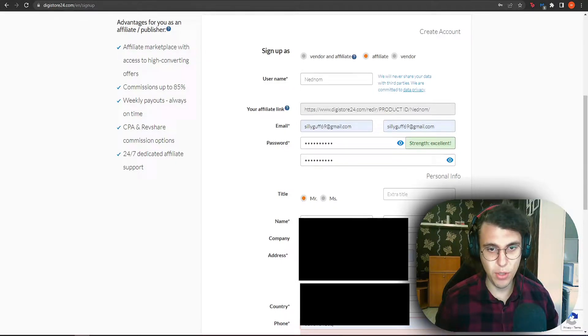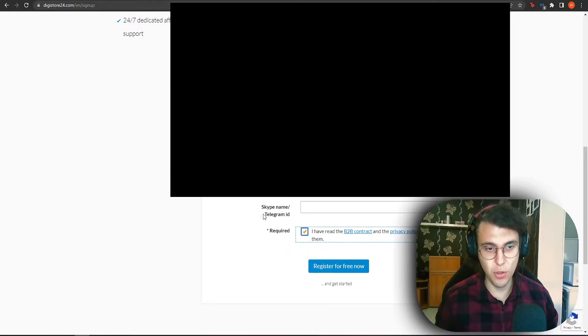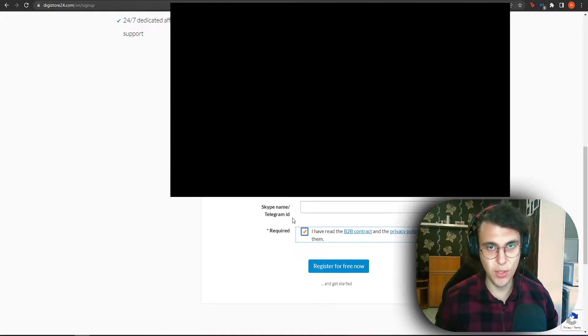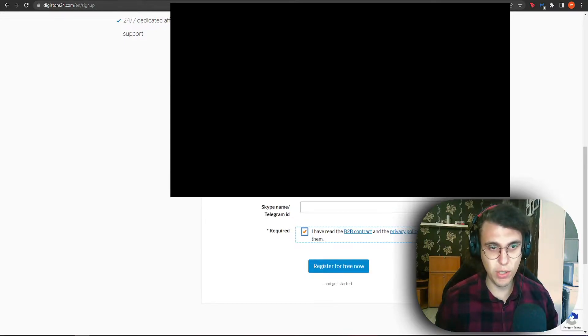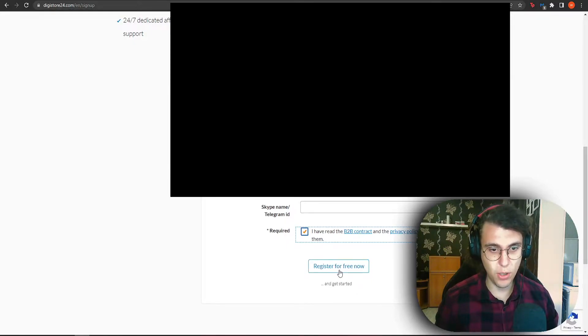After you completed all of this, you want to scroll down and select this tab which means that you have read the terms and conditions. Your Skype name or Telegram ID are not required. The only things which are required are the ones I've shown you and that have this little star next to them. So now we want to click on the register for free.